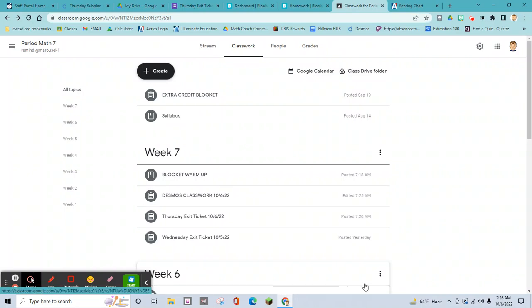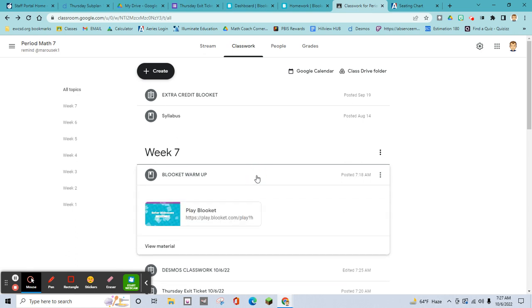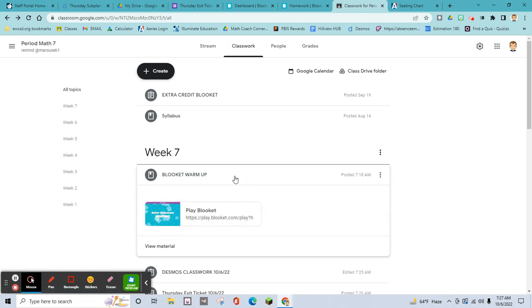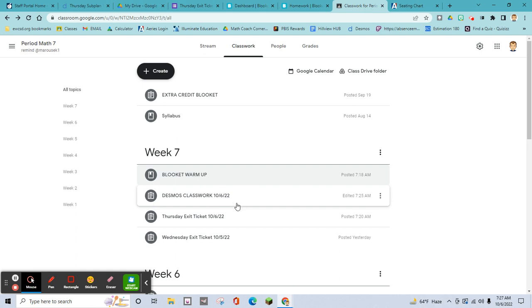Okay guys, I am out today — my daughter is sick and I'm going to be with her. I want you to open up your Google Classroom and take a look. This video should be right in between the warm-up and the Desmos classwork. The warm-up is about 20 questions of Monster Brawl — once you're done with that, I don't want you spending the whole period on it.